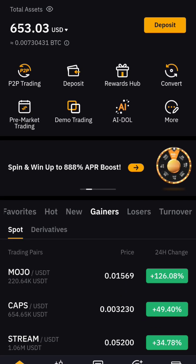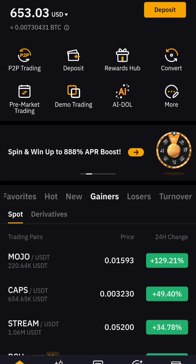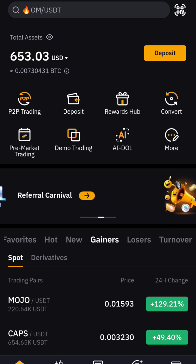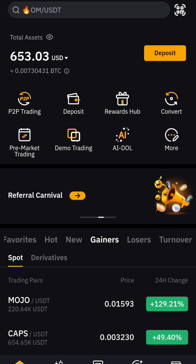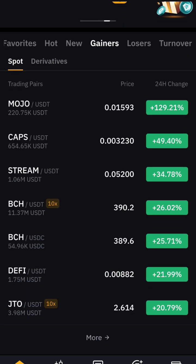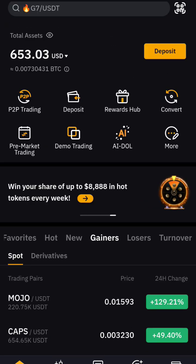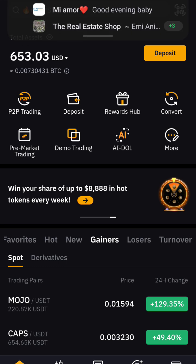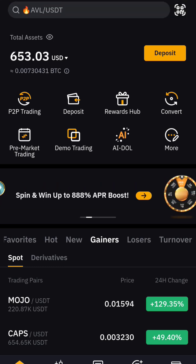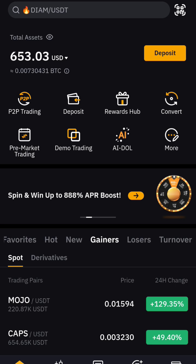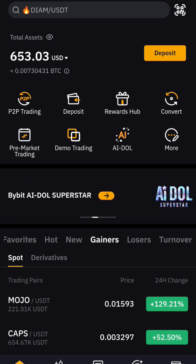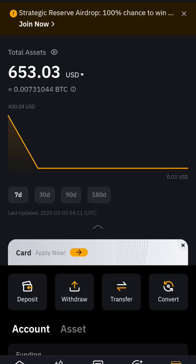This is how to transfer your USDT from your Bybit account to any other wallet. When you open your account, you can see I have 653 USD today. You come to Assets and click on Assets.